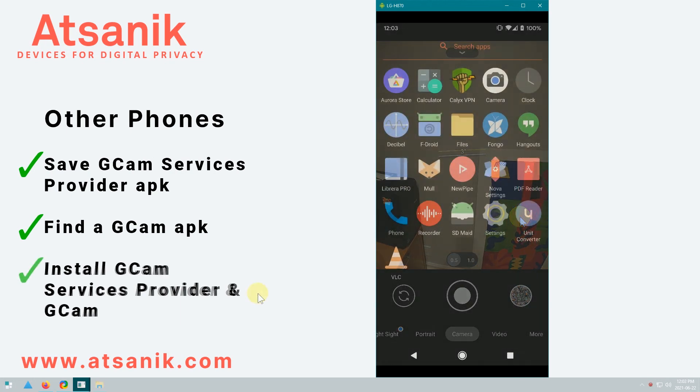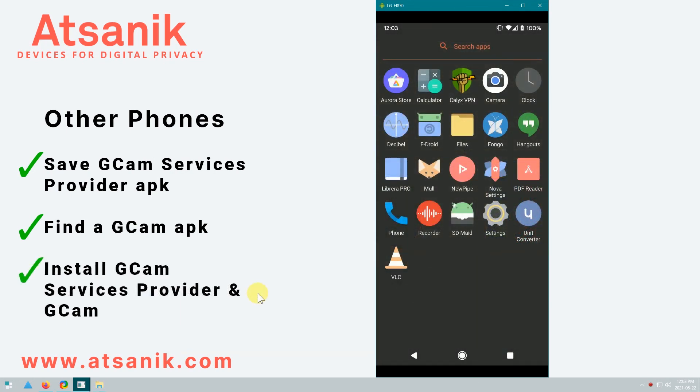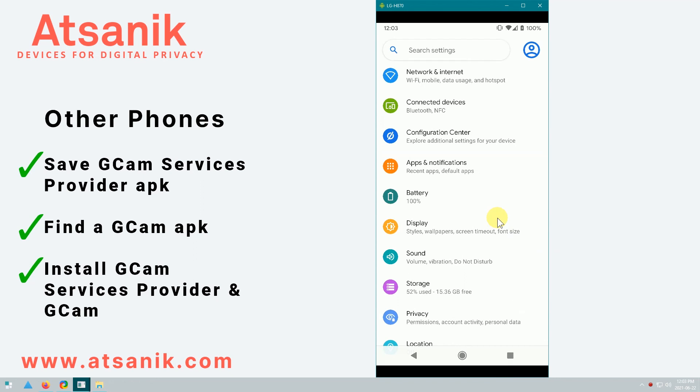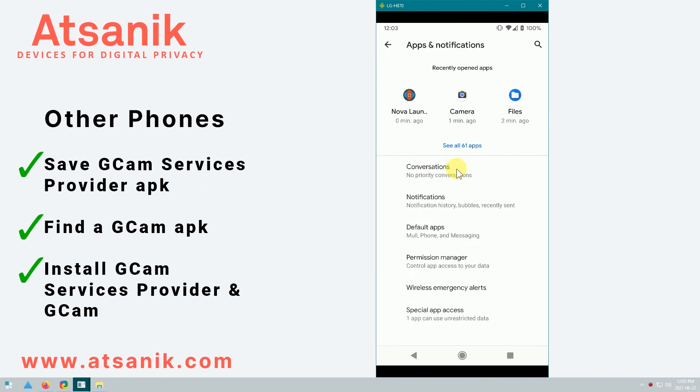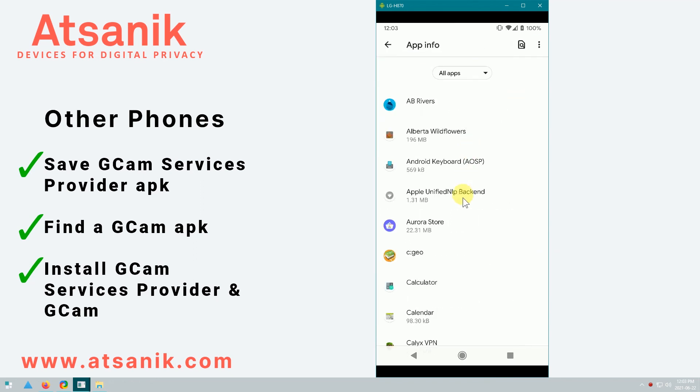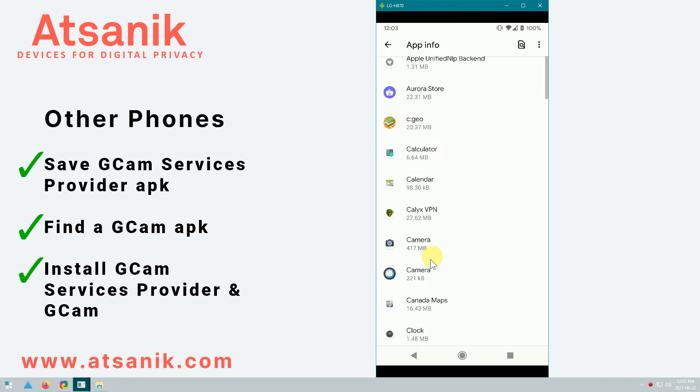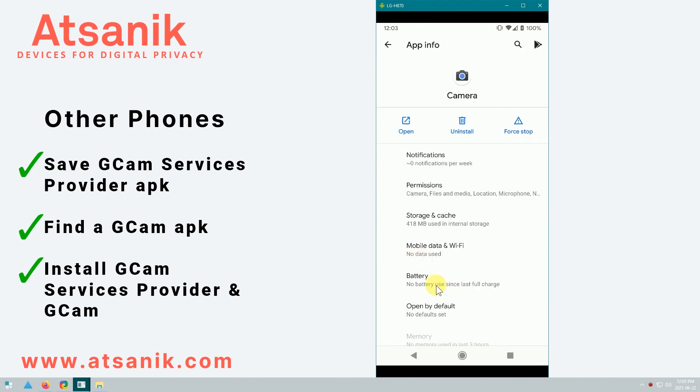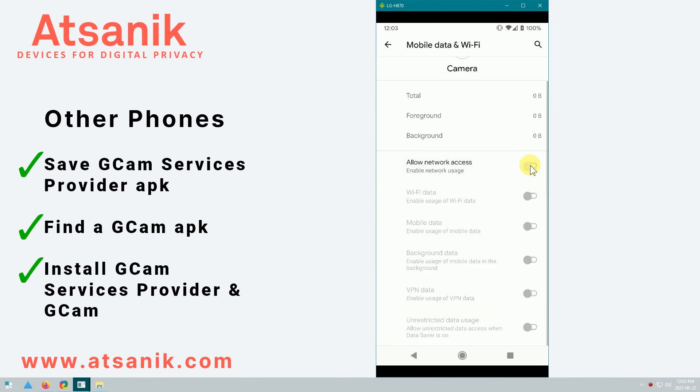Just as I mentioned previously, the last thing you might want to do, if your operating system supports it, is block GCAM's access to the internet, just in case Google tries to phone home and of course tries to share data about your camera activities. So in this case, I'll go to settings, apps and notifications, see all apps, I select Google Camera, and then I block background access, and network access.